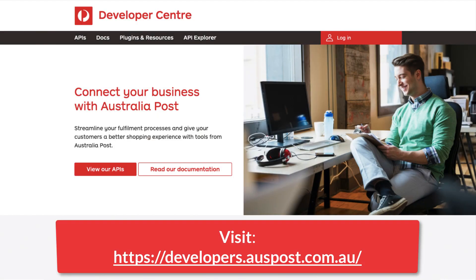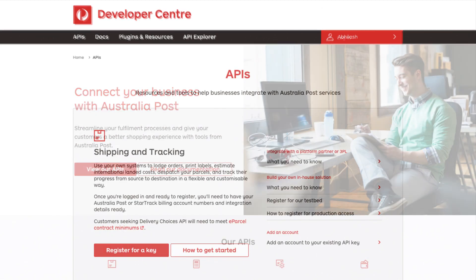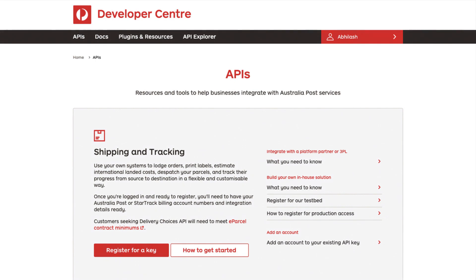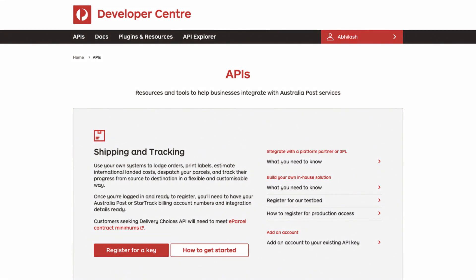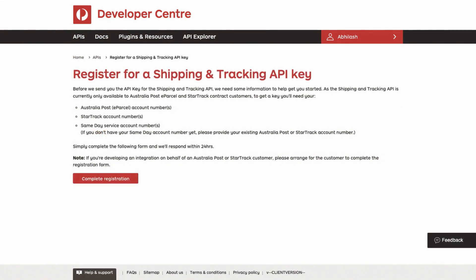please visit the Australia Post developer portal at developers.auspost.com.au and log in. Once logged in, click on register for a key under the shipping and tracking section. Next, click on the complete registration button to proceed further.